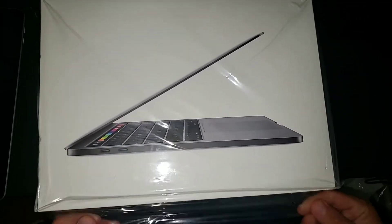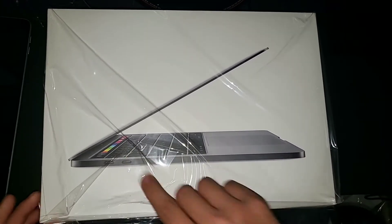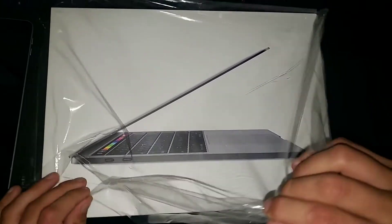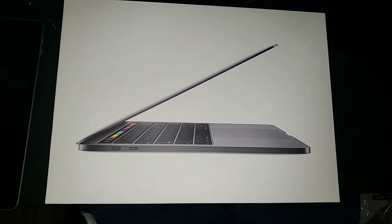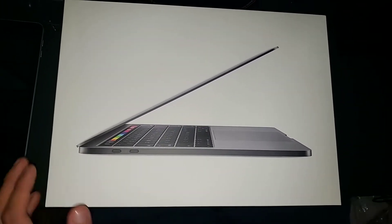Now, this is the latest model. So it has the touch bar and the touch ID. So let's get right into it.